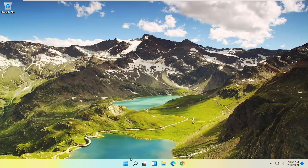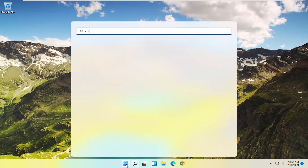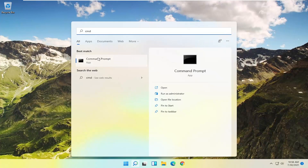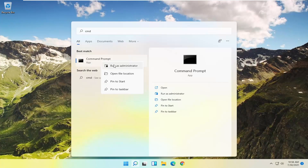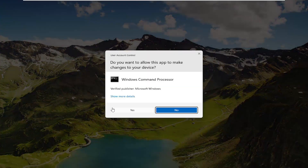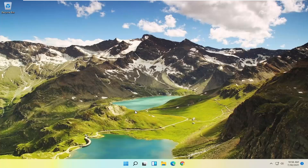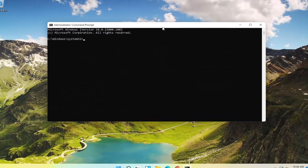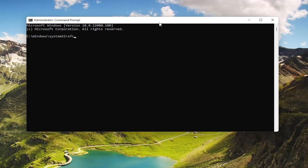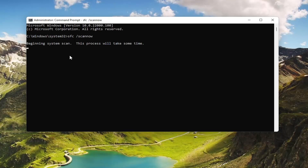Now if you're still having a problem, something else you could try would be to open up the Start menu, type in CMD, and the best match will come back with Command Prompt. Go ahead and right-click on that and select Run as Administrator. If you receive a User Account Control prompt, go ahead and select Yes. Now in this elevated command line window, type in SFC followed by a space forward slash scannow — scannow should all be one word attached to that forward slash. Hit Enter on the keyboard to begin the system scan. This will take some time to run, so please be patient.